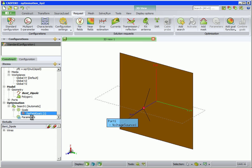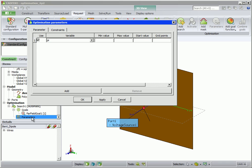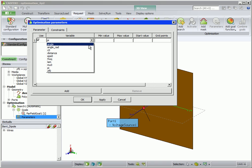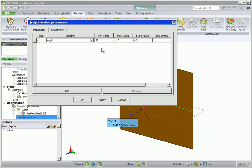Next, we double-click on Parameters to define the parameters that will be changed during optimization. The first variable will be Angle, and we enter the Minimum, Maximum, and Start value as shown.